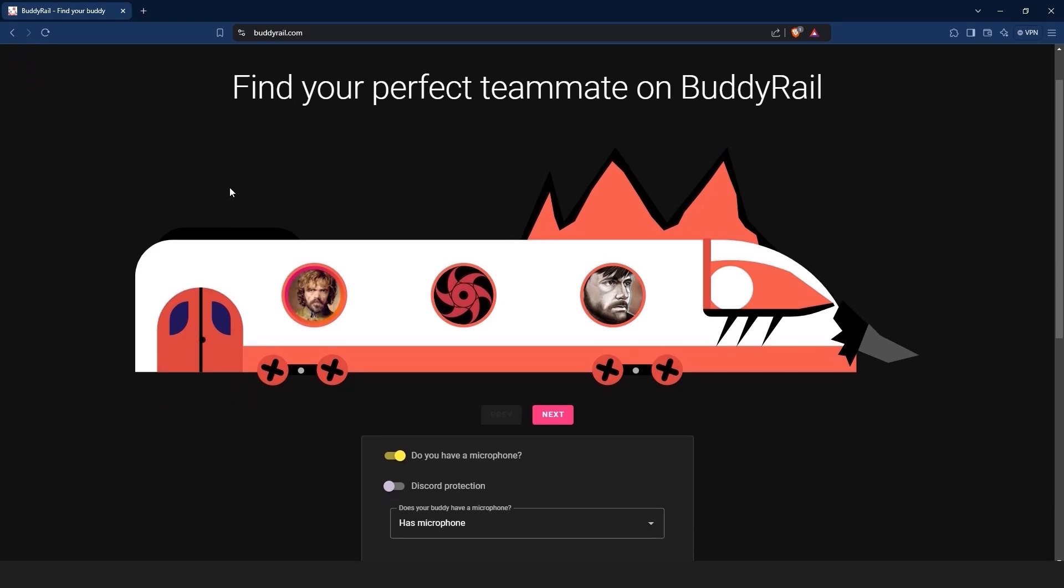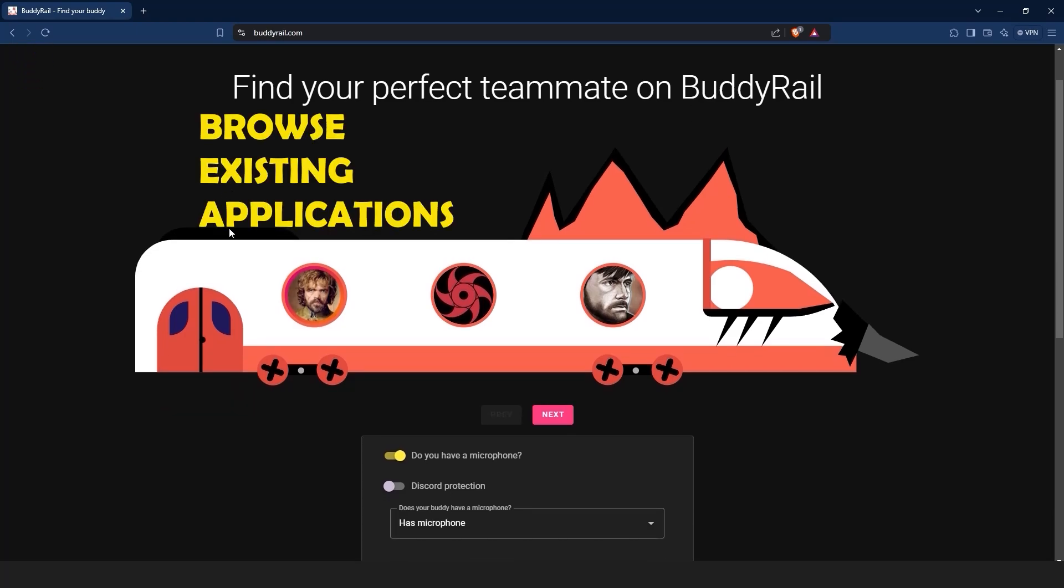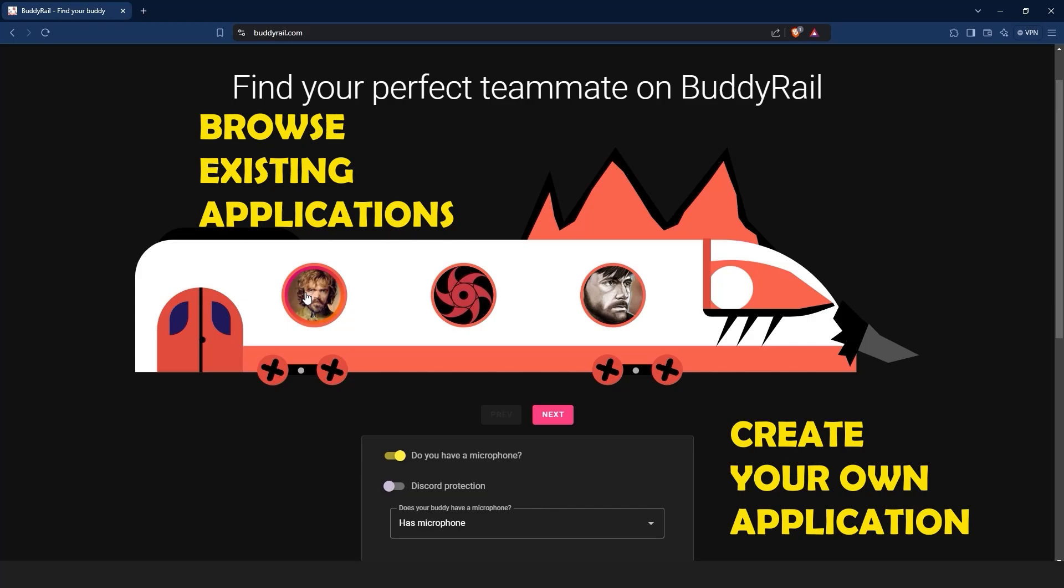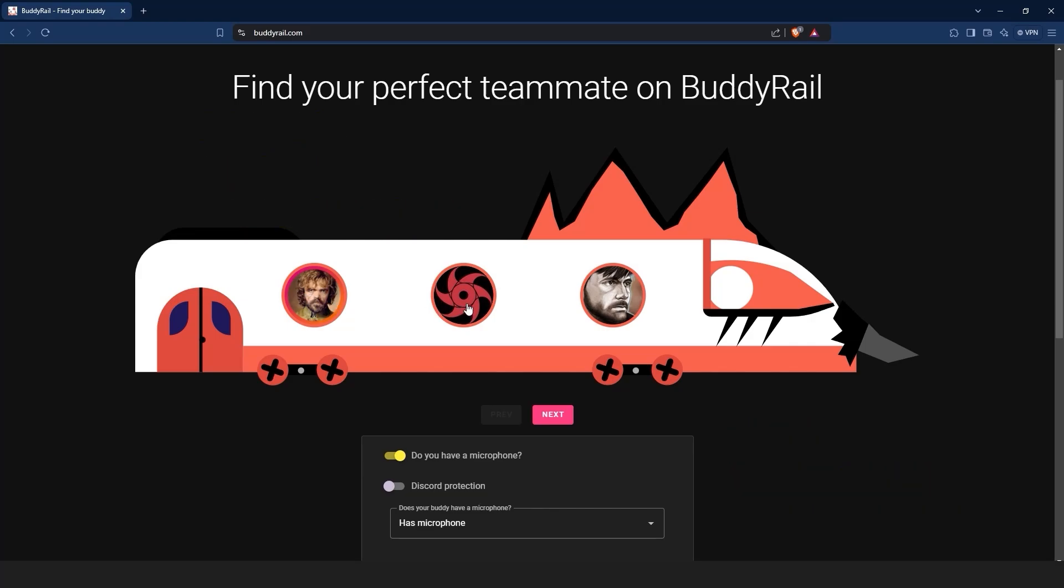From here you have two options: browse existing applications or create your own application. Let's start by browsing existing applications.